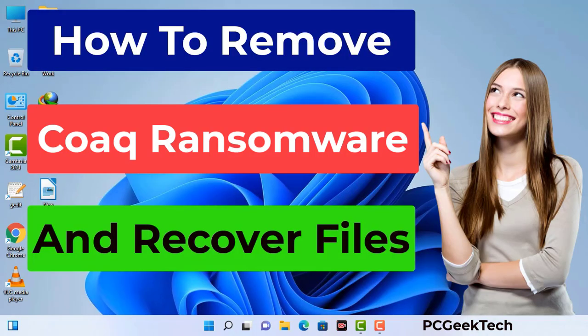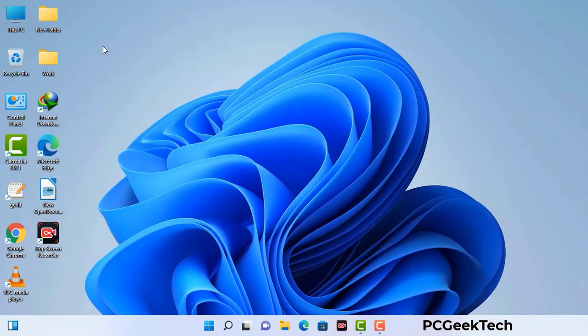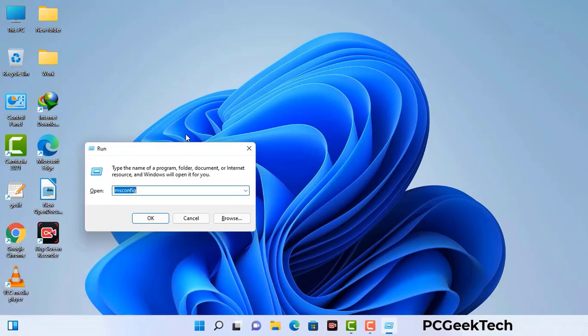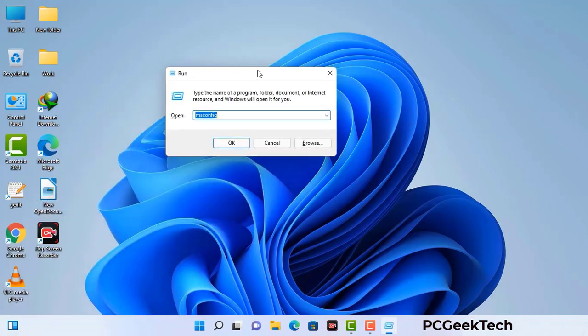First of all, you need to start your computer in safe mode with networking. Press the Windows button and R button together on your keyboard. The Windows run command box will appear on your computer screen. Type in msconfig and then press the OK button.